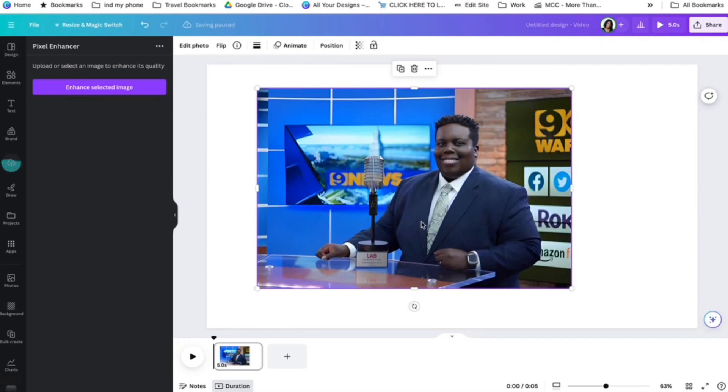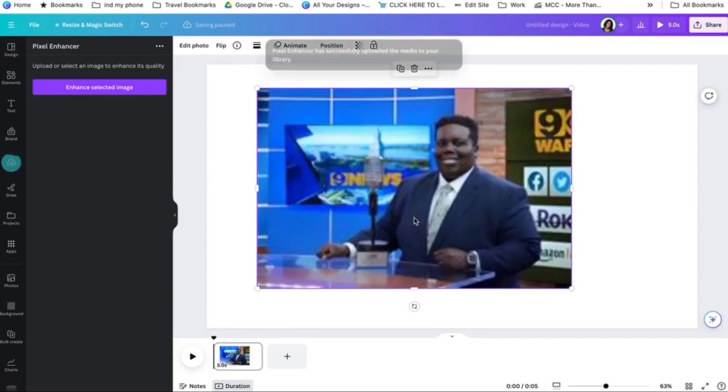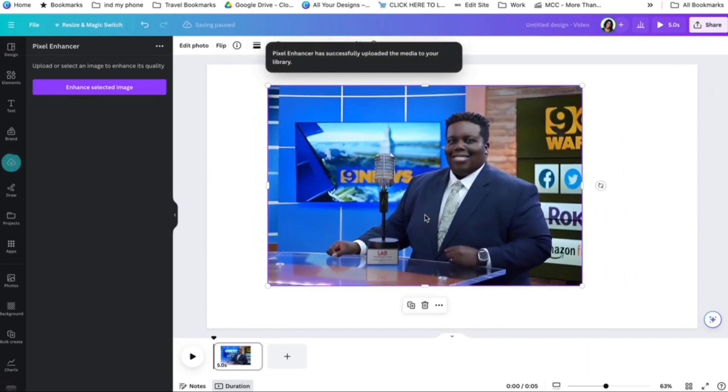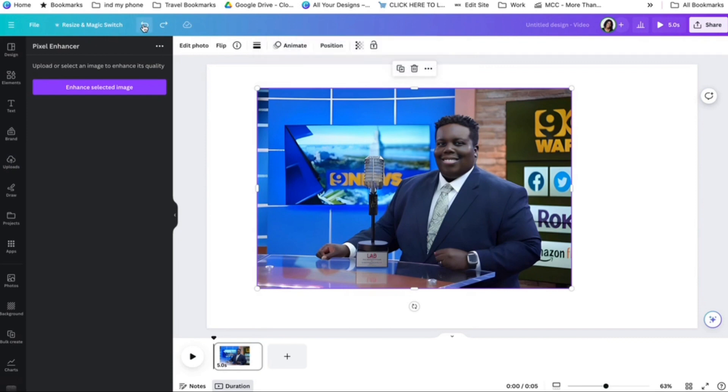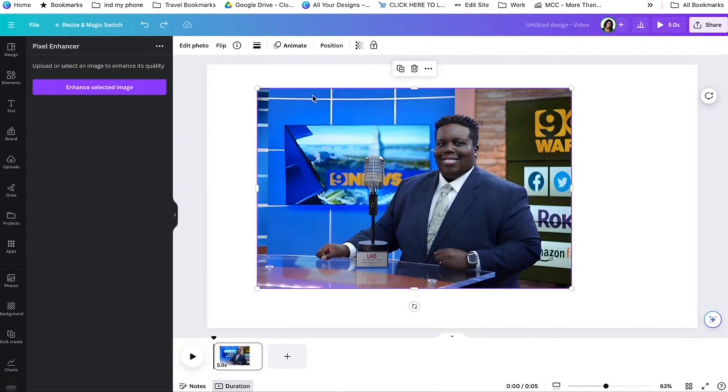And you see that I don't know if you can see the difference. Let's go back. To that, how blurry that is, and then how clear that is. And that's how you copy an image from Google Docs to Canva.